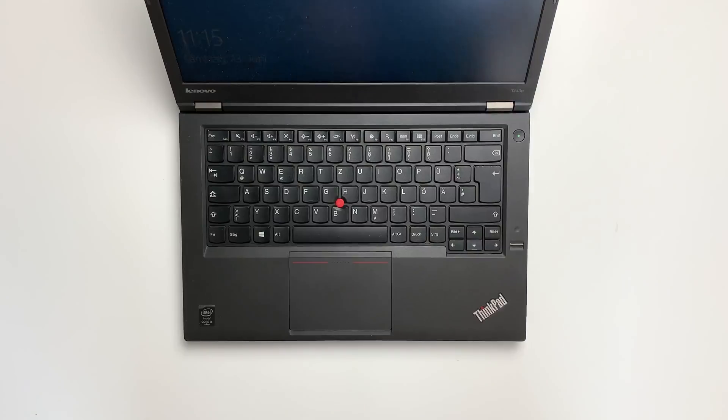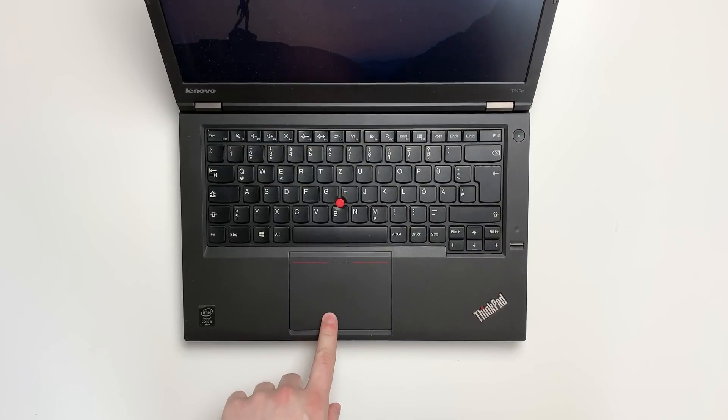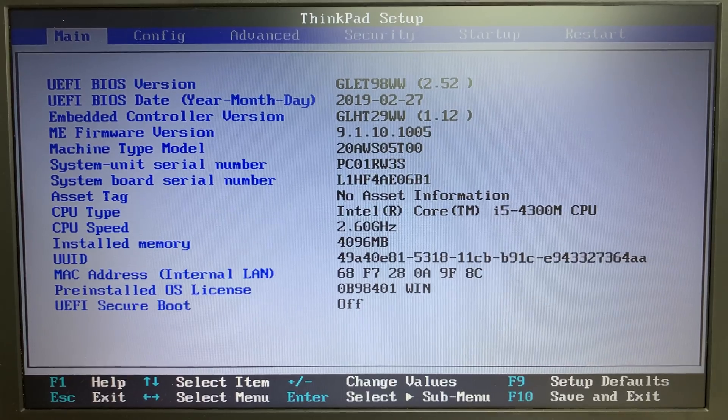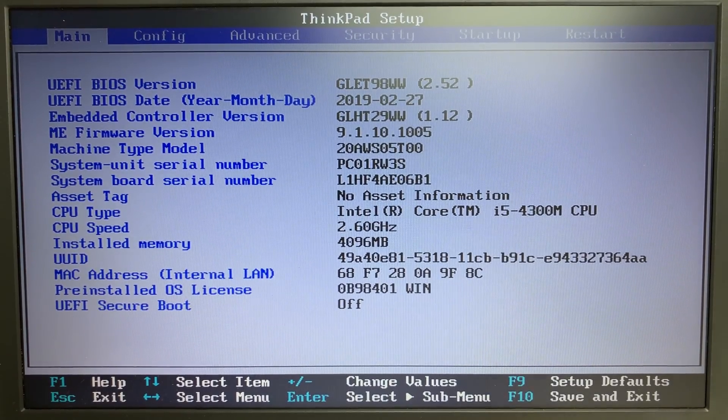I'll be working on Lenovo ThinkPad T440p with the BIOS version 2.52. I personally don't know whether it's going to work on other BIOS versions or other Haswell ThinkPads.